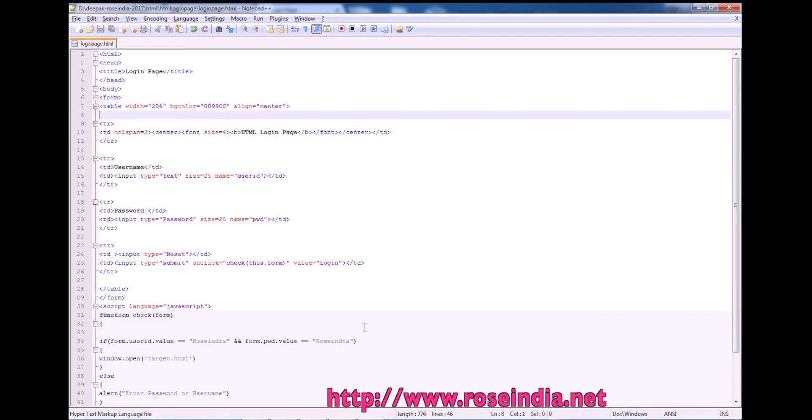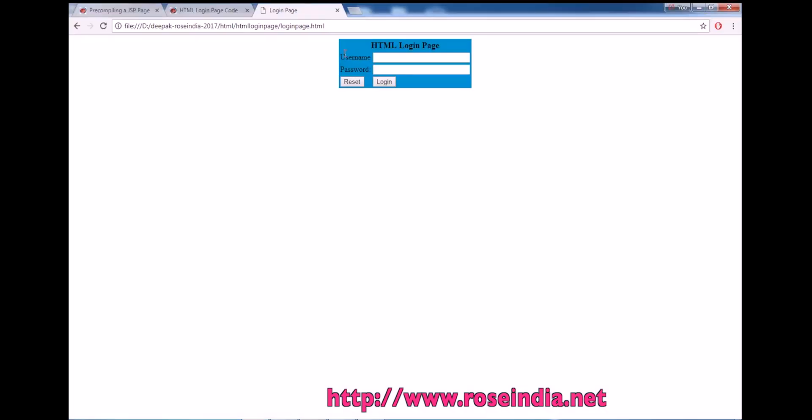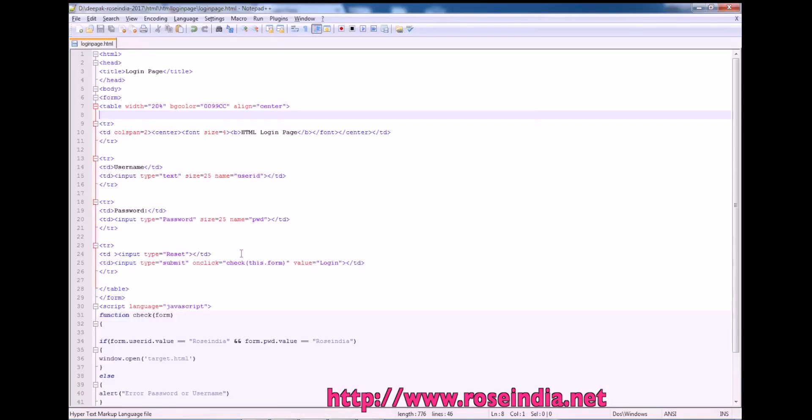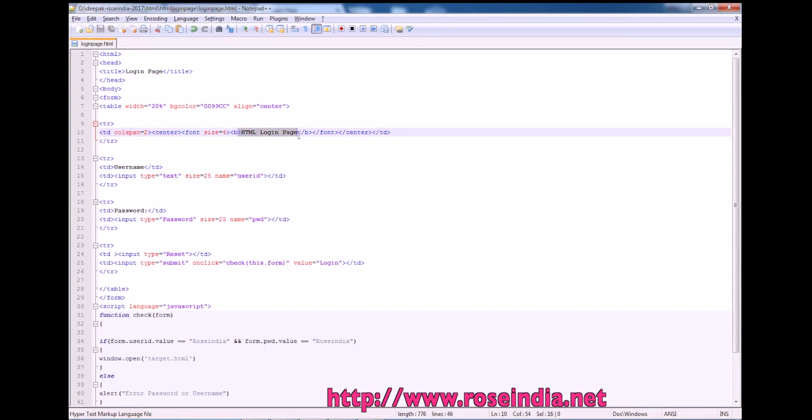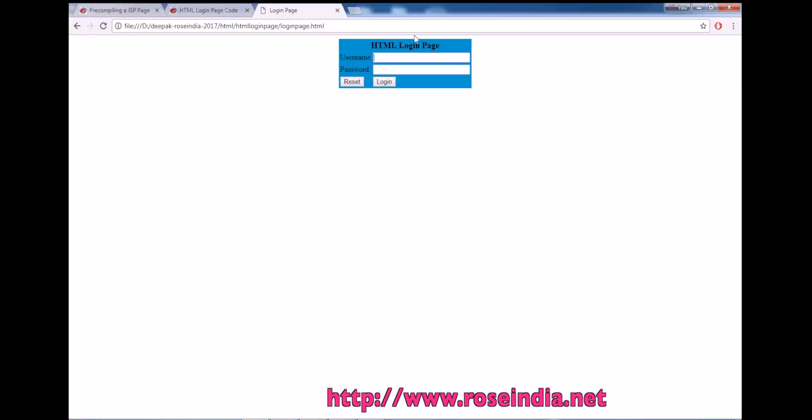So one side we are aligning username, password and another side we are aligning the text fields. So first on the tr we have td tag, colspan 2 and the HTML login page. So this is the title which is displayed here.